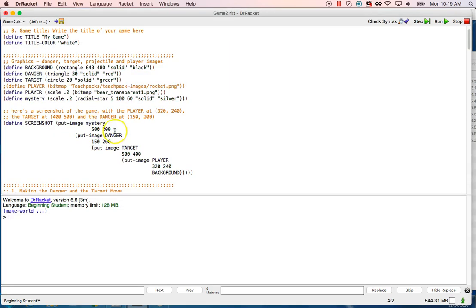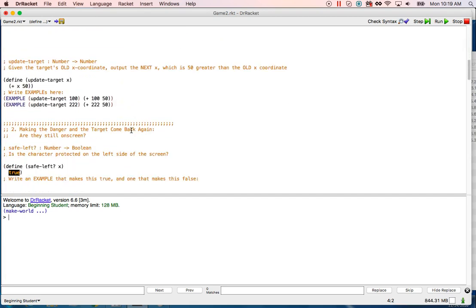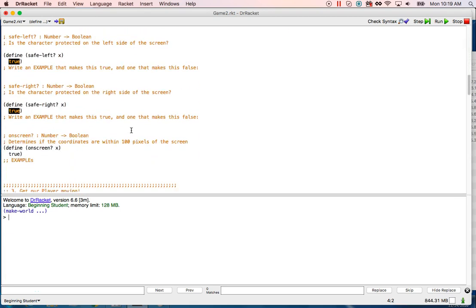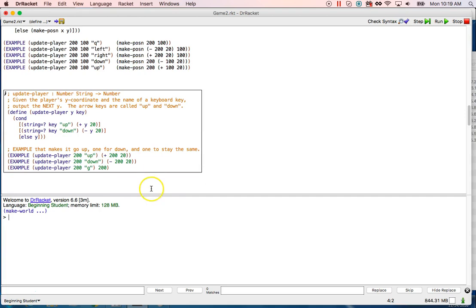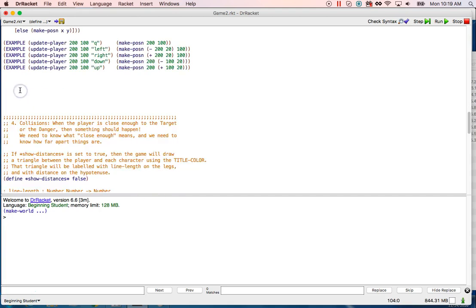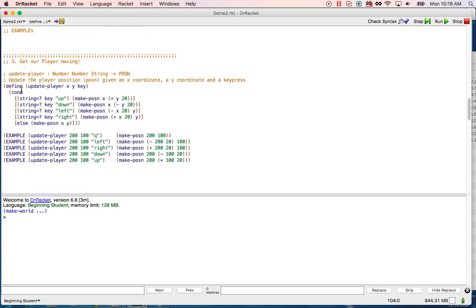If you need to pause and see how the scale works, go ahead. Here is the new version of player — make sure you understand that. Put some examples of your own in there and update your player so that it looks like that. Pause here and do that.